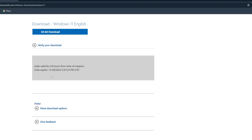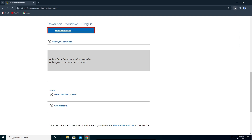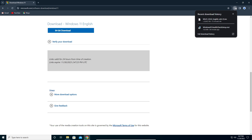After that, click on the 64-bit download and the download should start — as you can see it started right here. We have to wait for this to finish so we can proceed with the installation.